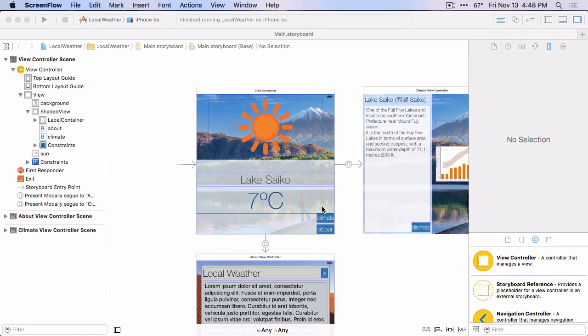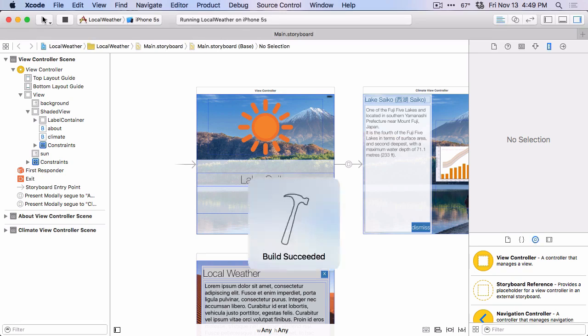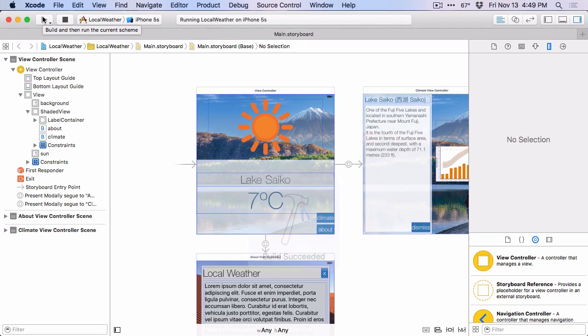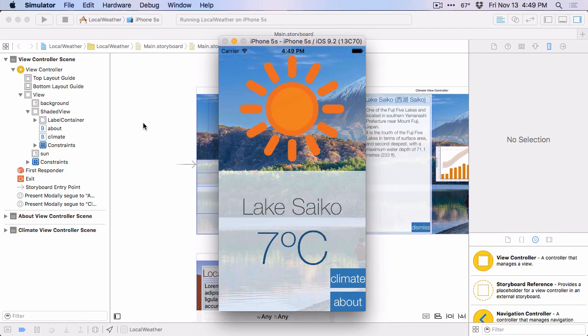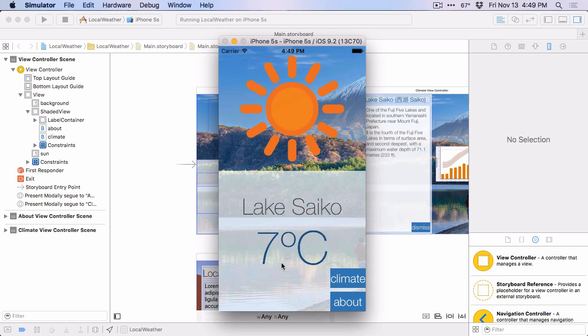This is the app that we'll be using for the next few demos. It's a weather app created by Sam Davies for the session that he did at RW DevCon. And if we just build and run this on an iPhone 5S, you can see that it's got this image just to show a representation of the current state of the weather, and then a couple of labels showing the location and the current temperature.